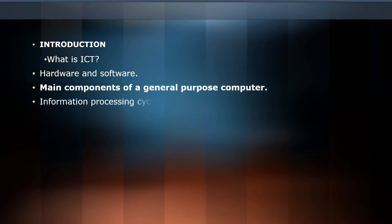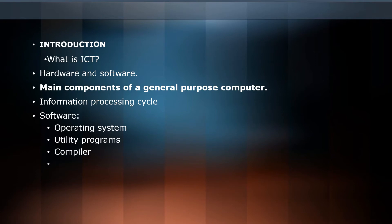We'll explain information processing cycle, what software is, operating systems, utility programs, compilers, linkers, and device drivers.